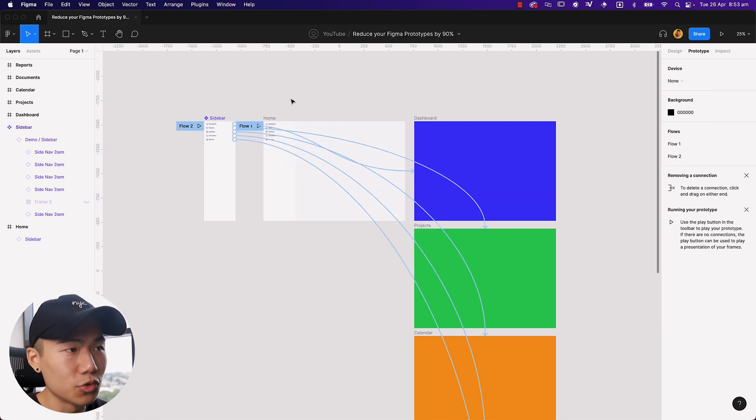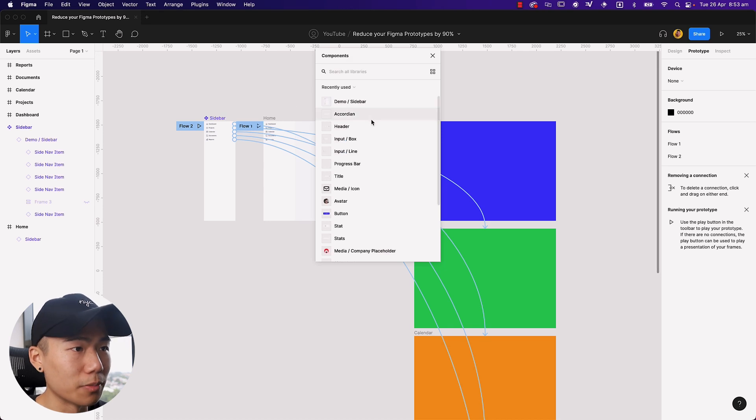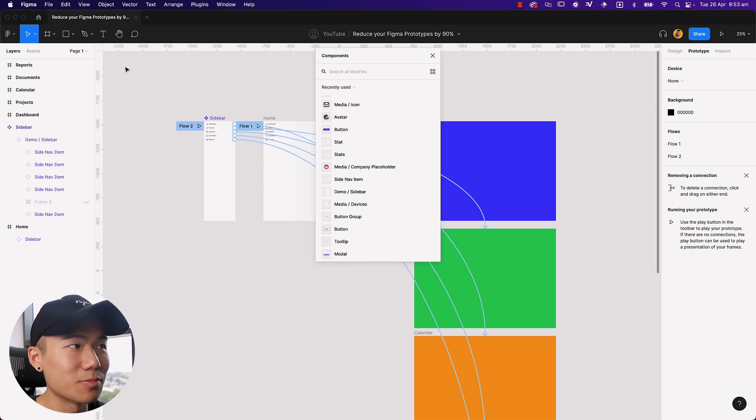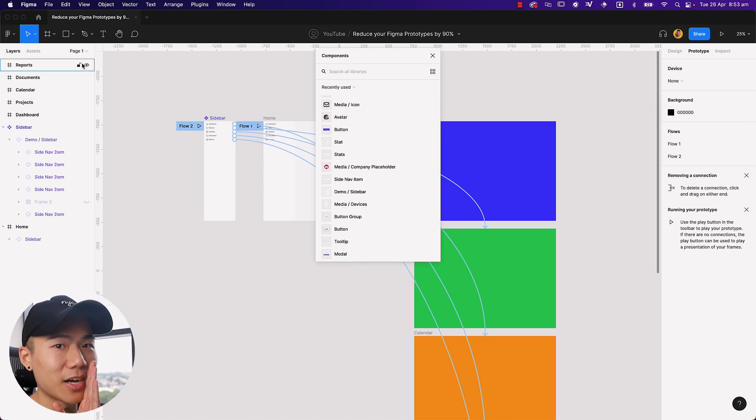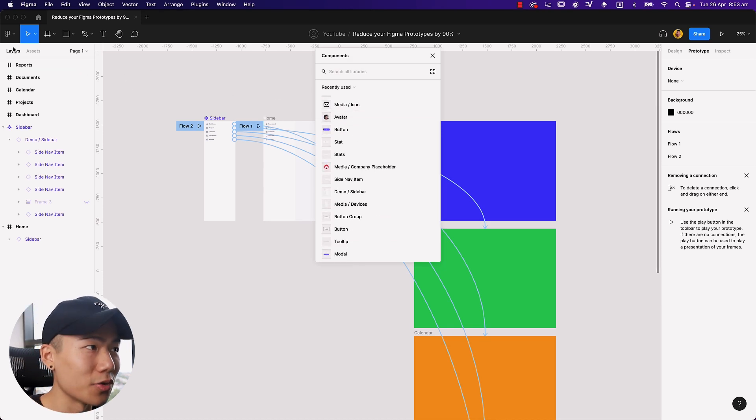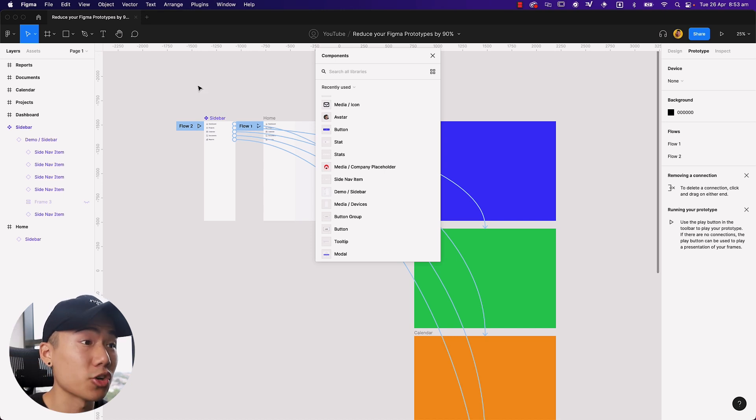And quick plug, if you do want to get access to all these beautiful components, it is part of our Ship Faster UI design system. So yeah, check it out if you want. Link is in the description.